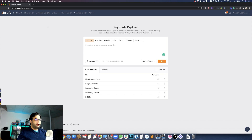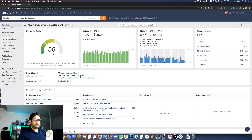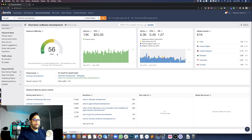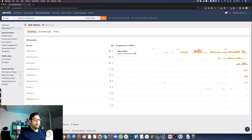I'm going to log into Ahrefs and under Keywords Explorer I'll type in the keyword I want to research. So if my keyword is 'software development,' I can choose which country I want — I'll keep it United States. Once I click search, there's a lot of information here about software development. The area I'm particularly interested in is the Ads History tab.